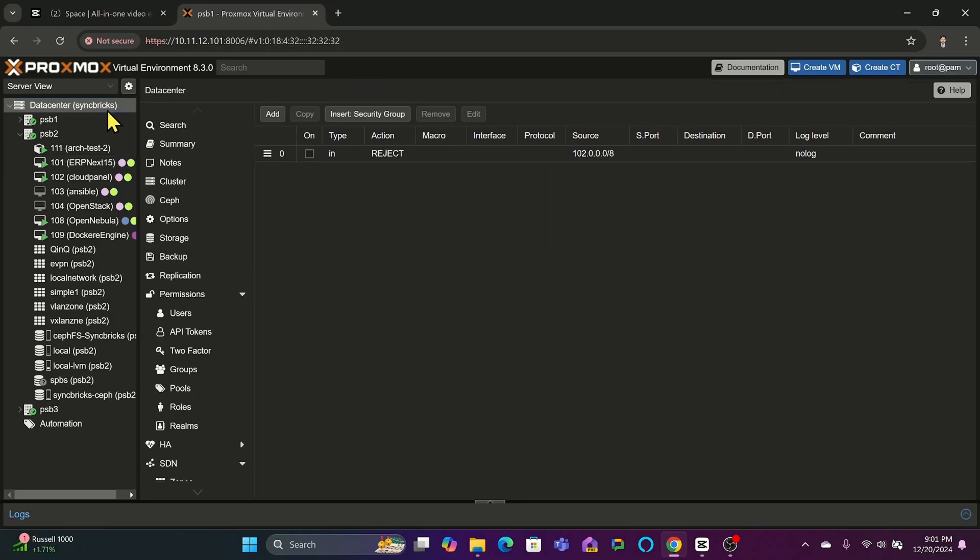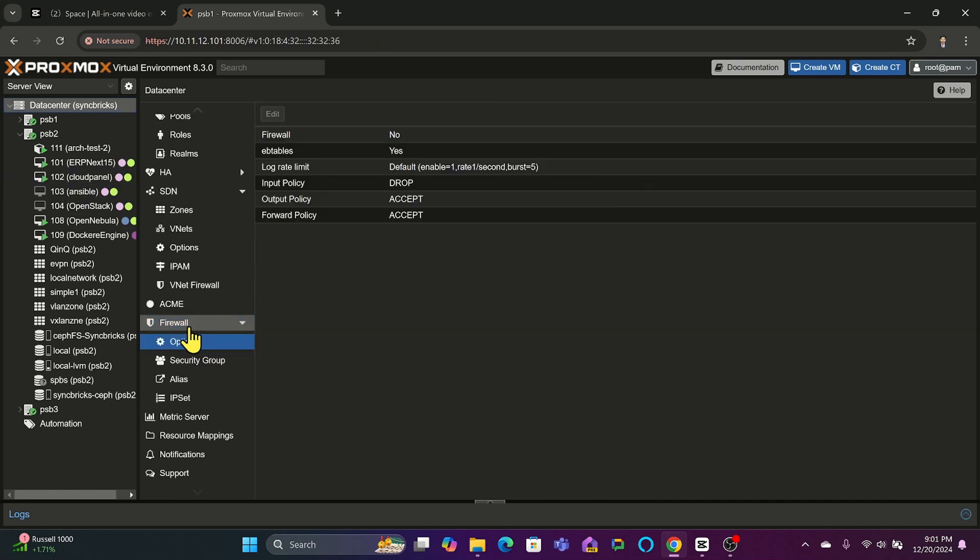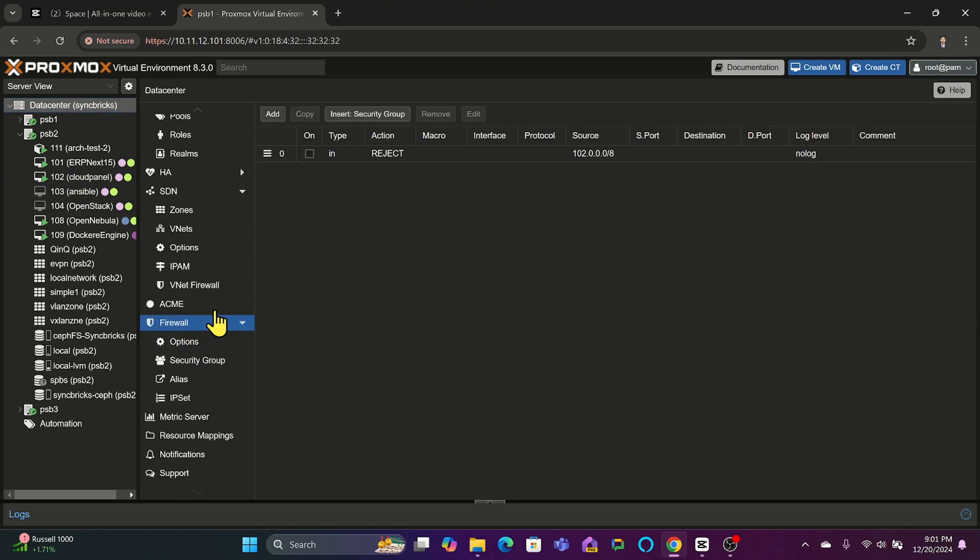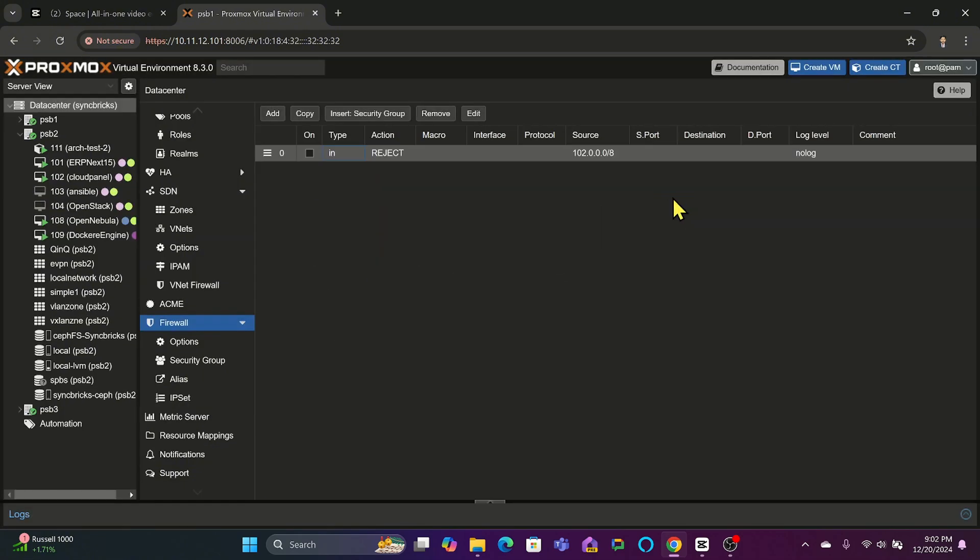Simply navigate to the data center menu in the Proxmox interface, go to the firewall tab, and create a new rule. For instance, you might want to block all incoming traffic from a specific IP range.